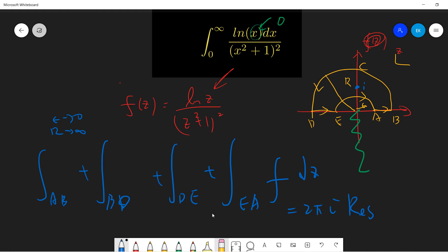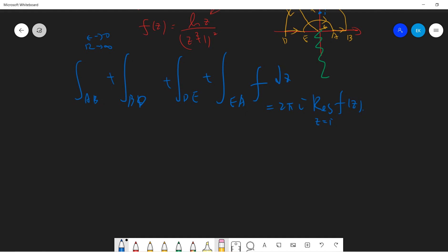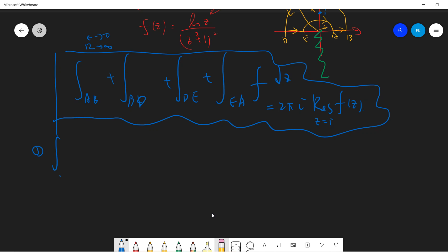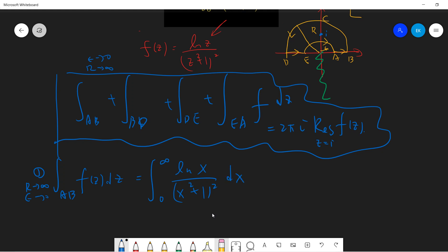The residue at z = i. Now let's do the first part, segment a→b. Segment a→b is the trivial one — it's just along the real axis x. When you take R to infinity and epsilon to zero, the integral of f(z) dz becomes the integral of log(x) divided by (x² + 1)² from zero to infinity. This is what we want for a→b.